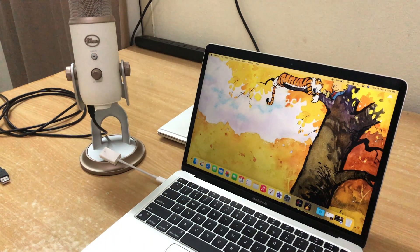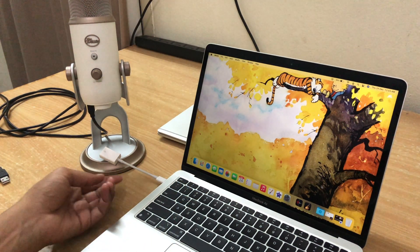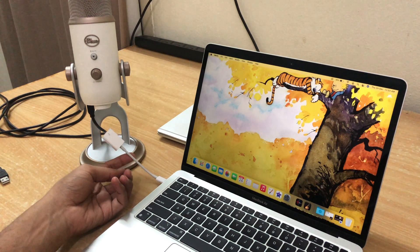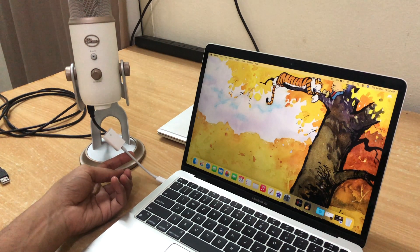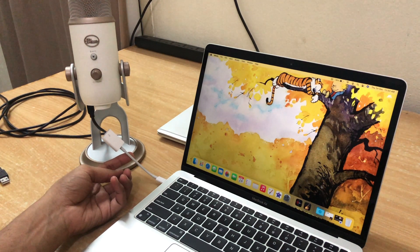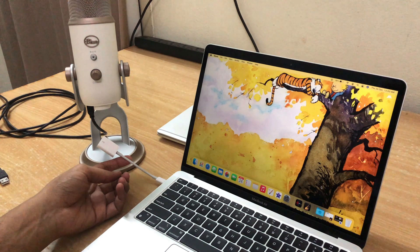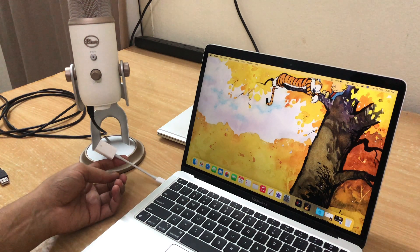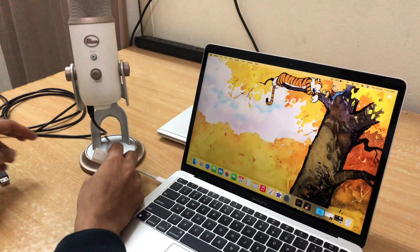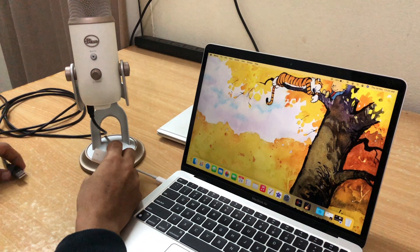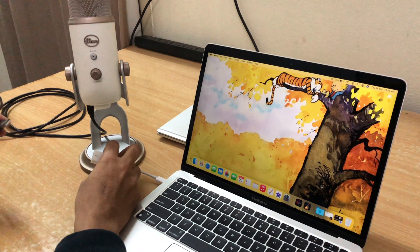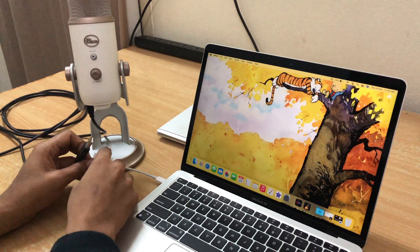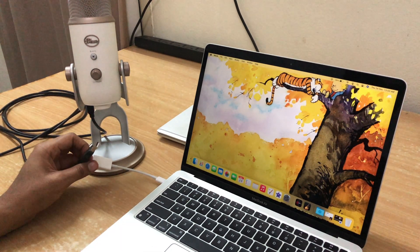Today, we are testing out the Blue Yeti microphone, which is one of the most common USB microphones that YouTubers use and even several podcast makers. In general, Blue Yeti is one of the most common USB microphones.